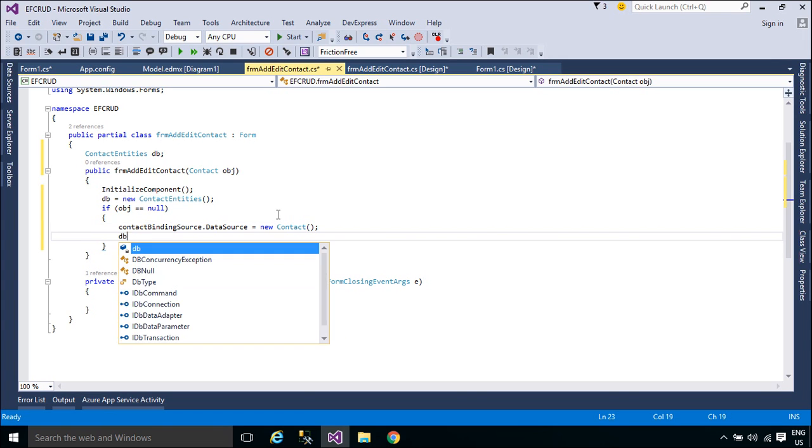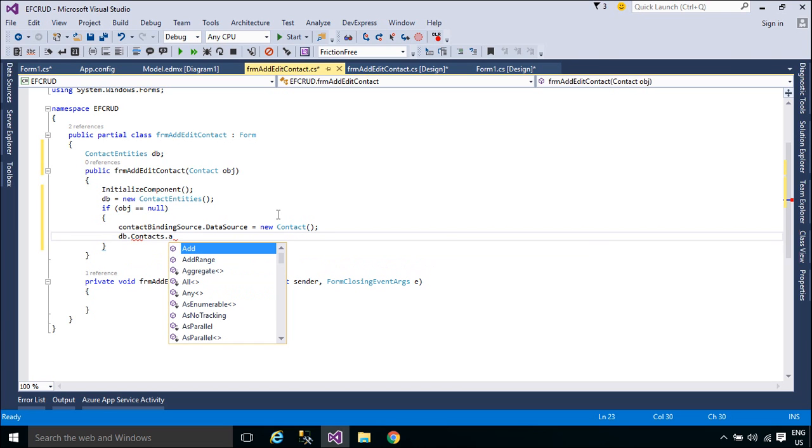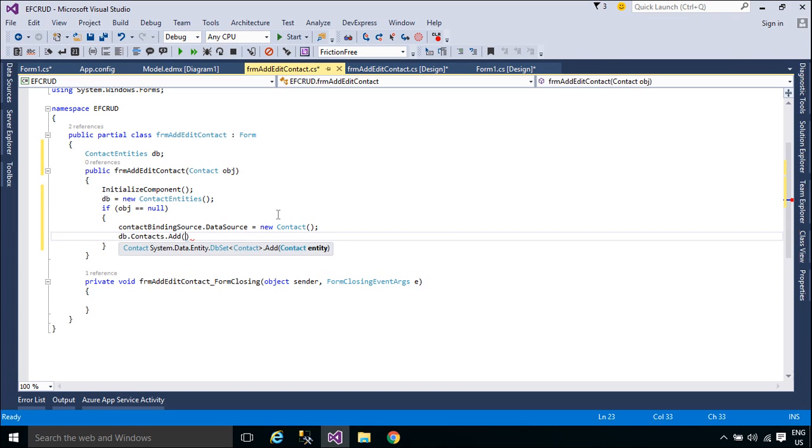You can add a new contact object to the contact list, or cast the current contact to edit.